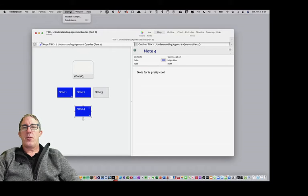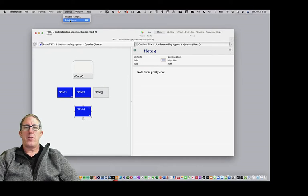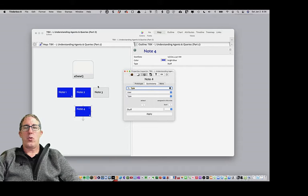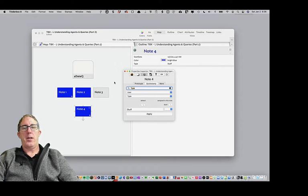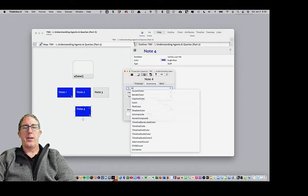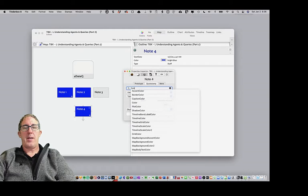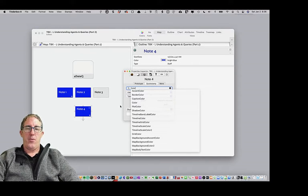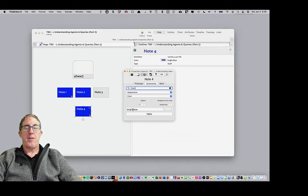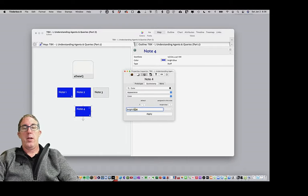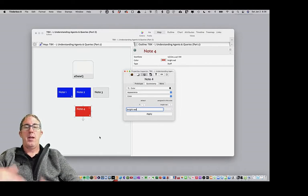So let me go ahead and show you how to apply a stamp. So we're going to go up to stamps, and first and foremost, we can just do what's called a quick stamp. And so let's say I want to quickly change this color note to color red. So I can type in the color. So I'm looking for the attribute color, and it will show me here that the value right now of color is bright blue.